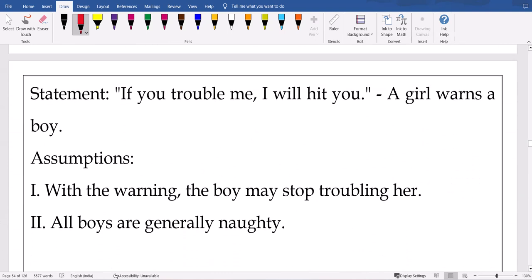Next one: 'If you trouble me, I will hit you' — said by a girl. While giving that statement, what is the girl assuming? With a warning, the boy may stop troubling her — positive side. This is not a conclusion. Second assumption about generalizing for all boys? No, this is regarding one particular boy. The first assumption is okay: when she gives a warning, the boy may stop troubling her. This is not a conclusion — conclusions are a different game. This is assumption, not action — calling someone, using pepper spray, or karate would be actions. Not those cases here.